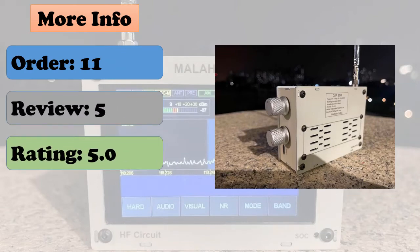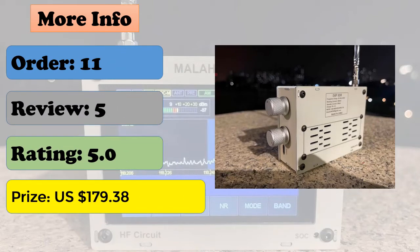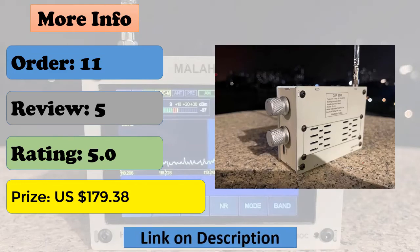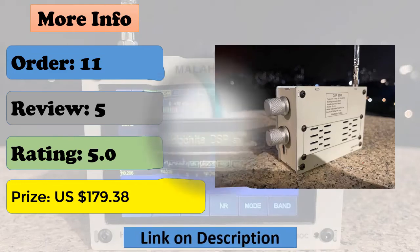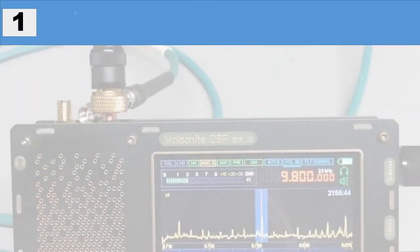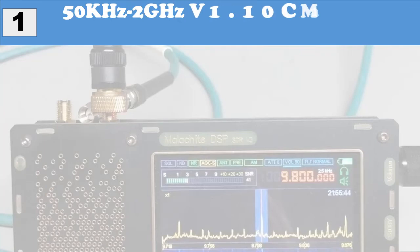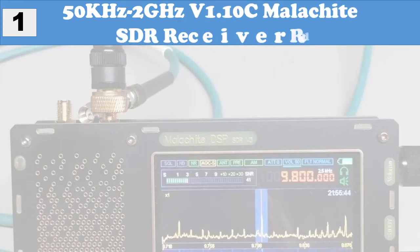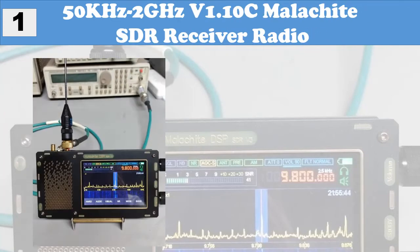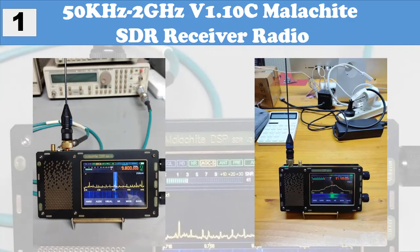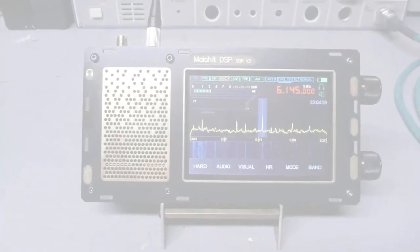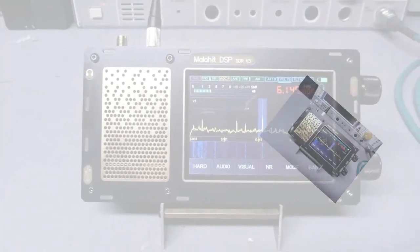At number 1: 50 kilohertz-2GHz V 1.1 OC Malachite SDR Receiver. Radio based on SDR architecture.